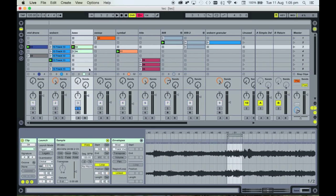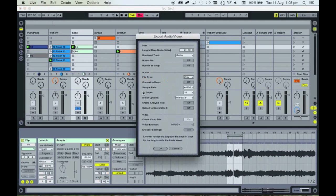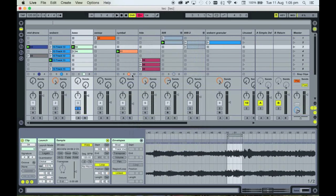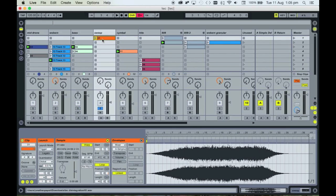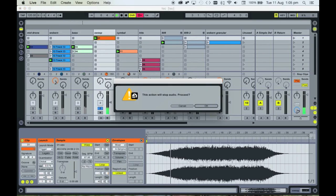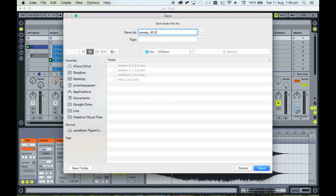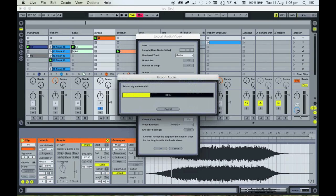Now the base part — this is also a two bar part. Again go to export. Name this one 'base 2.0.0' and export that. Now there's a longer part next to it — 'sweep one' — that's a 40 bar loop. Let's have a listen to that; as you can see it just sort of slowly fades in. So let's export this one too — put in 40 bars. This will obviously take a little bit longer and make a slightly bigger file.